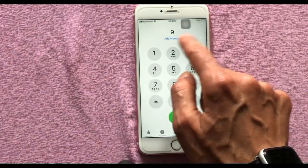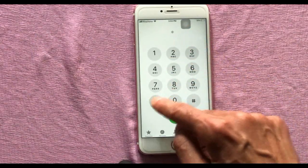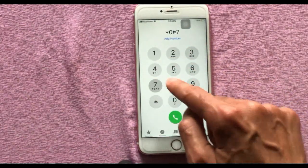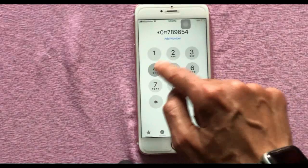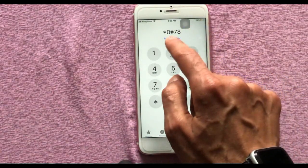While making a call, if you dial the wrong number, instead of deleting everything and re-entering, you can easily delete one digit at a time by swiping left or right on the dial pad.